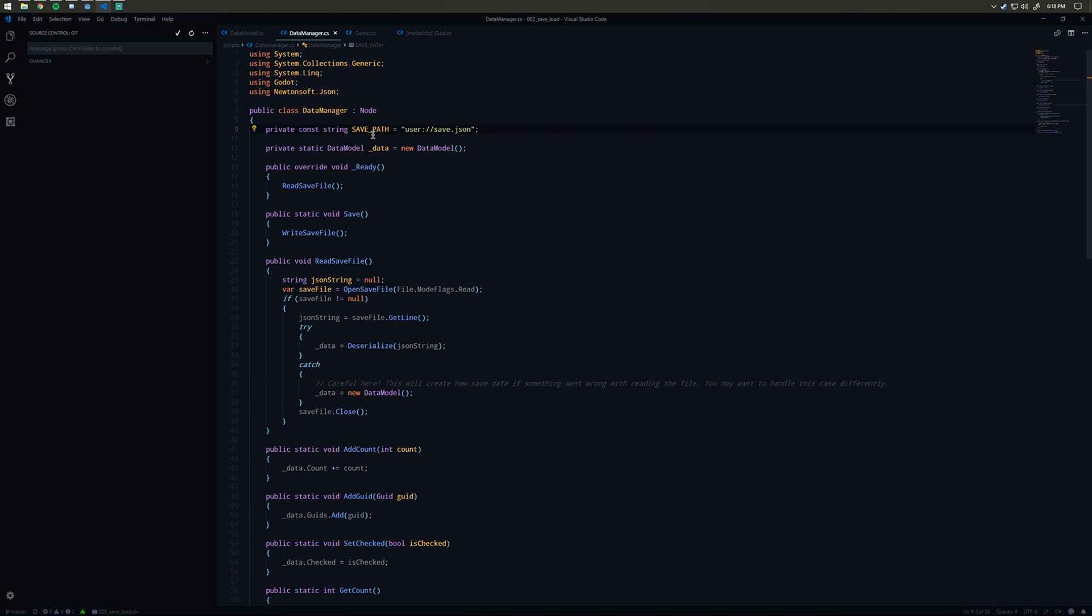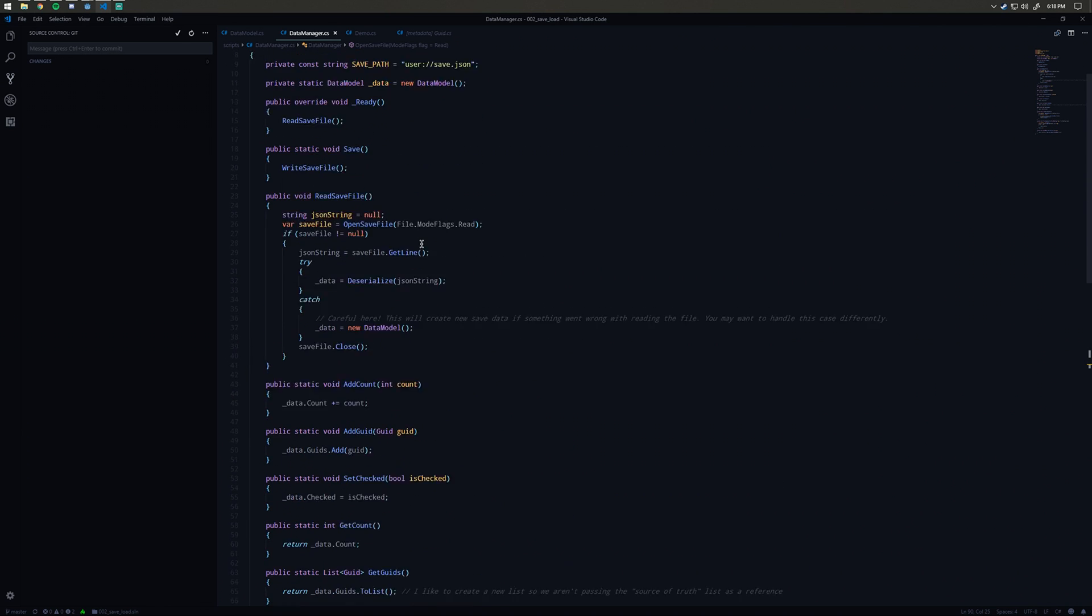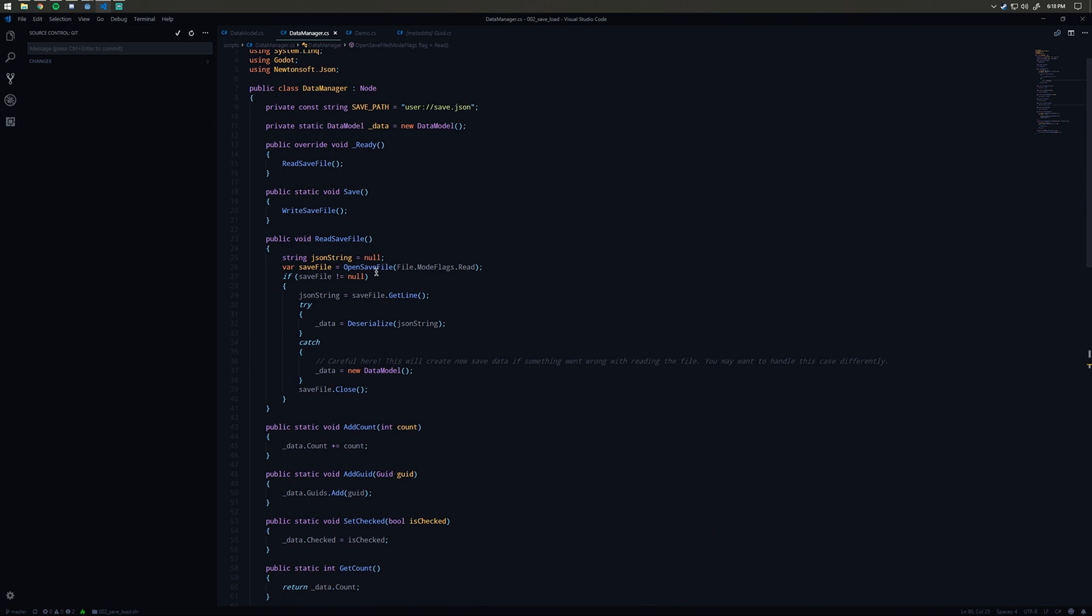The save path is user path save.json. Whatever your user path is, that's where it will be. If we don't encounter an error, we're going to return that save file.